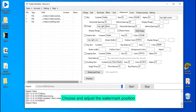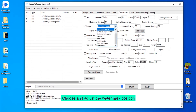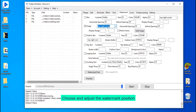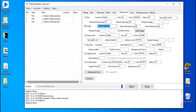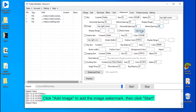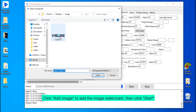Choose and adjust the watermark position. Click 'Add Image' to add the image watermark, then click Start.